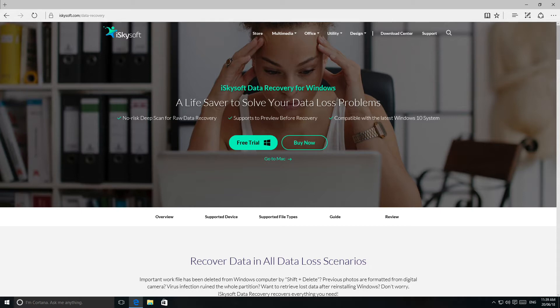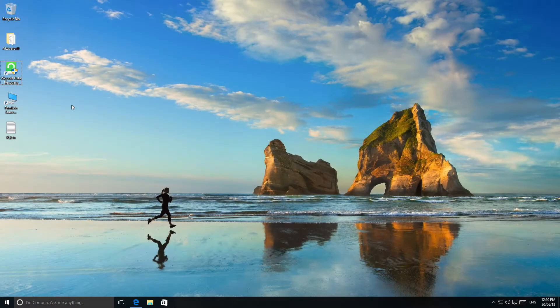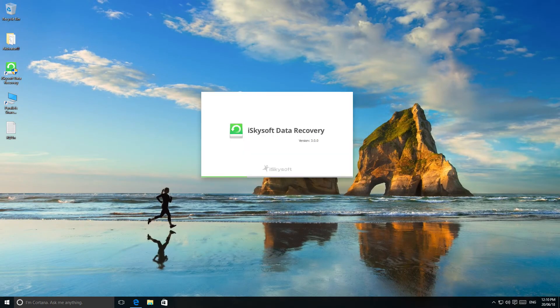Then you should double-click on the downloaded exe installation file to install the software. After this, you should launch the program by clicking on it.